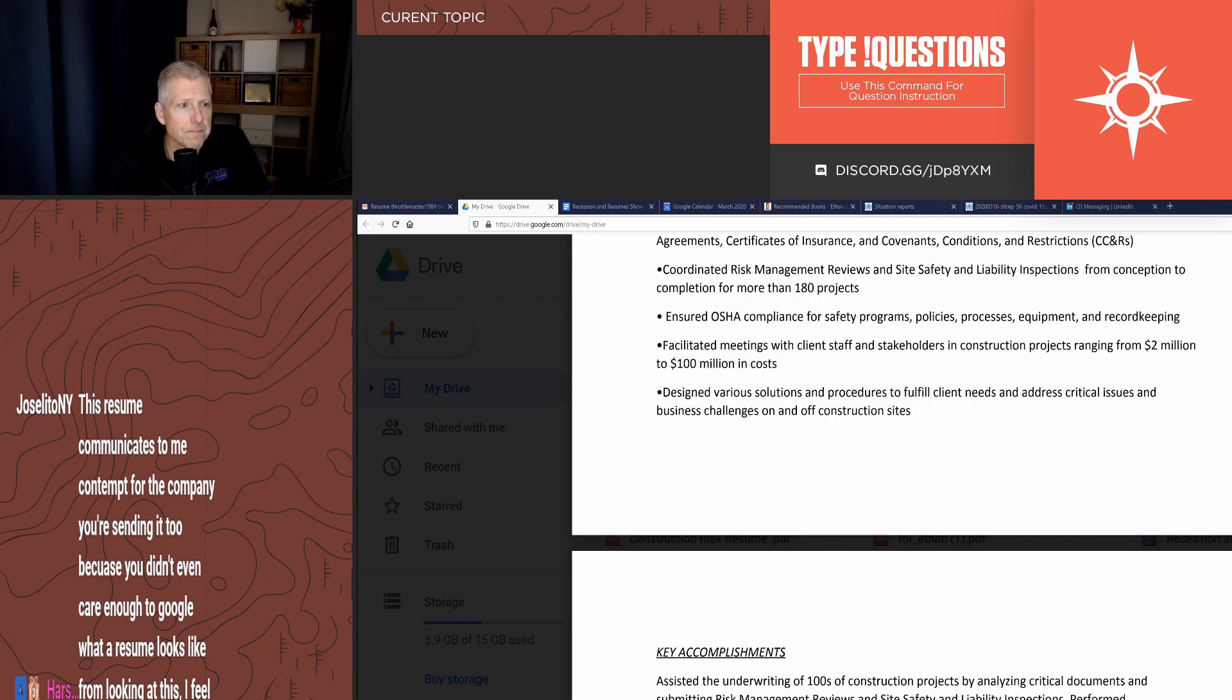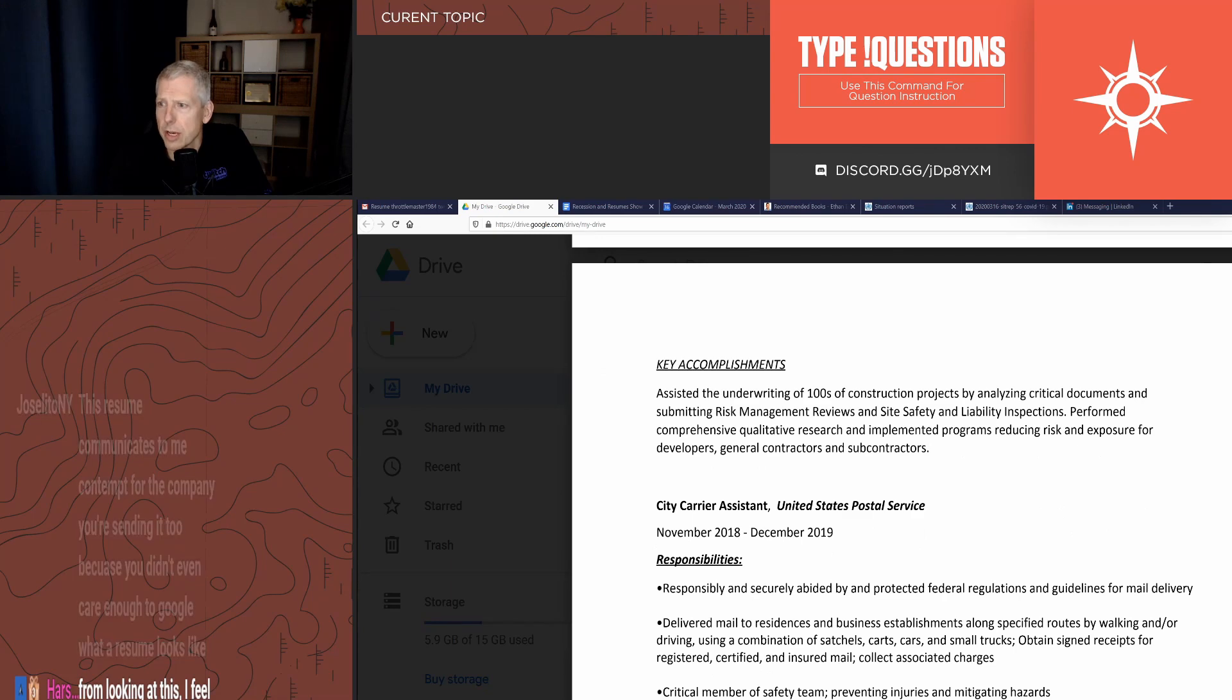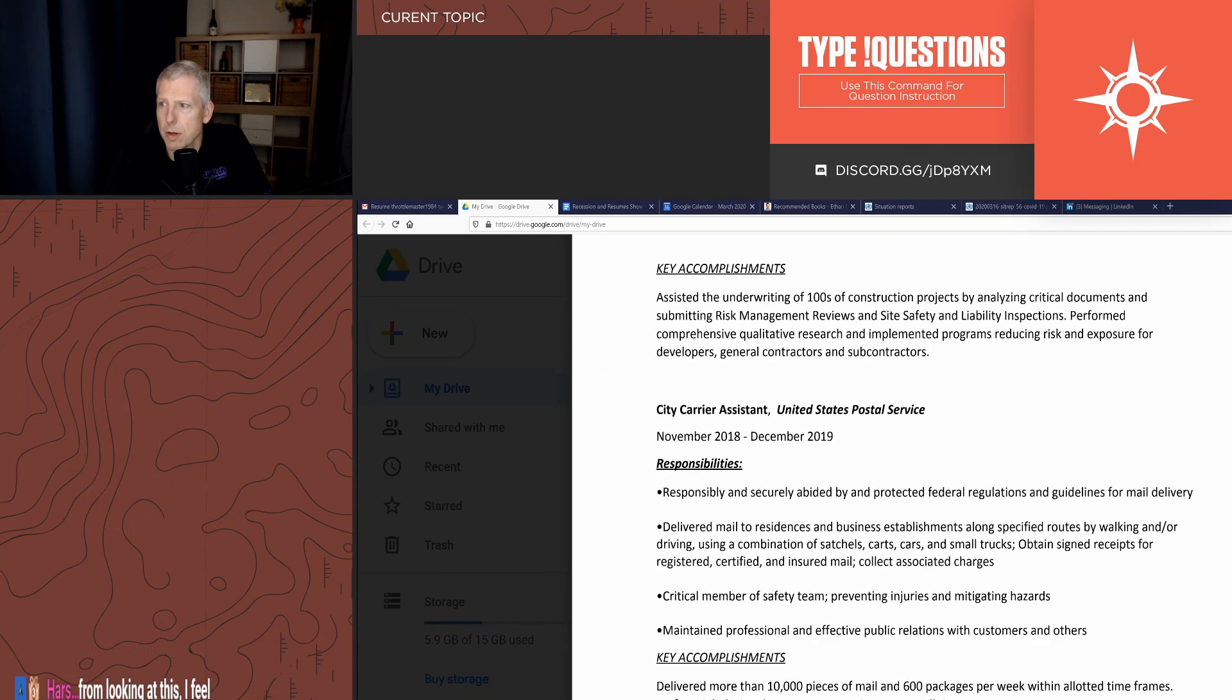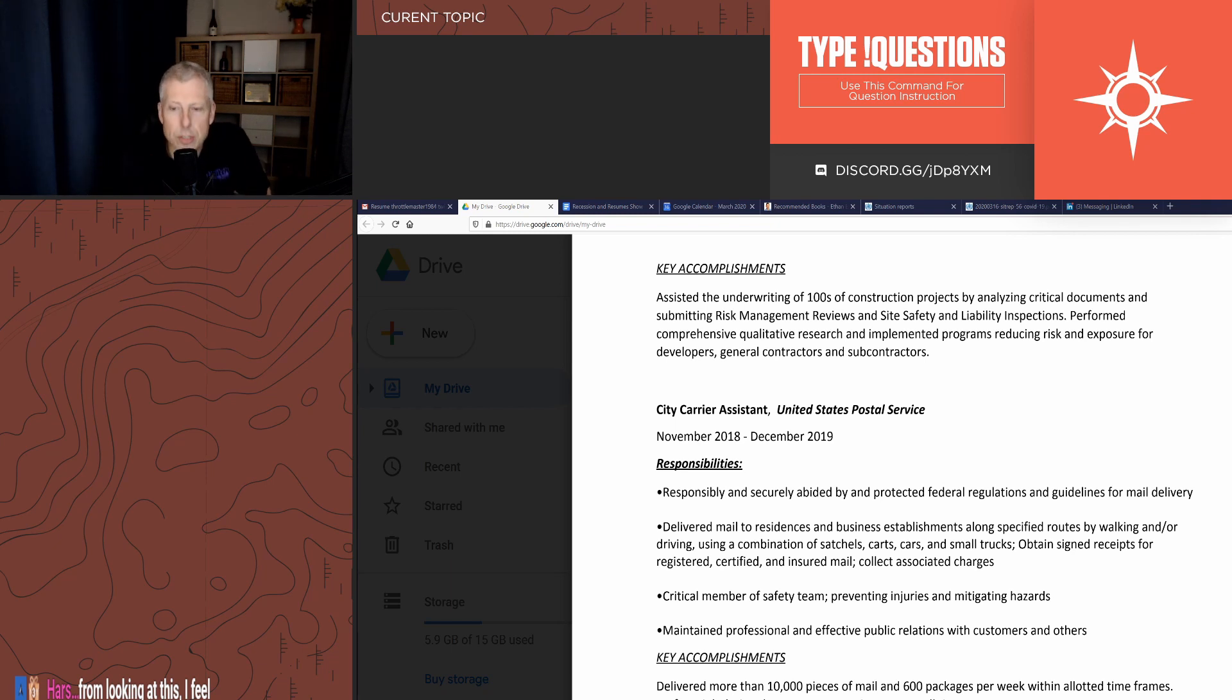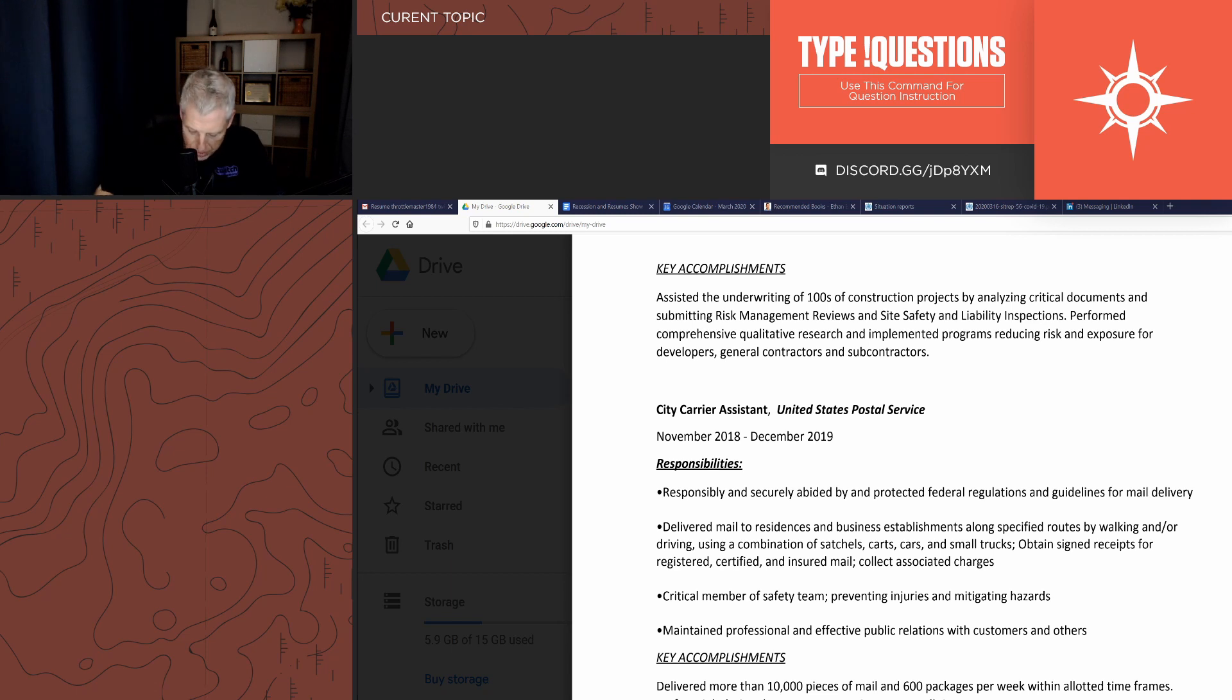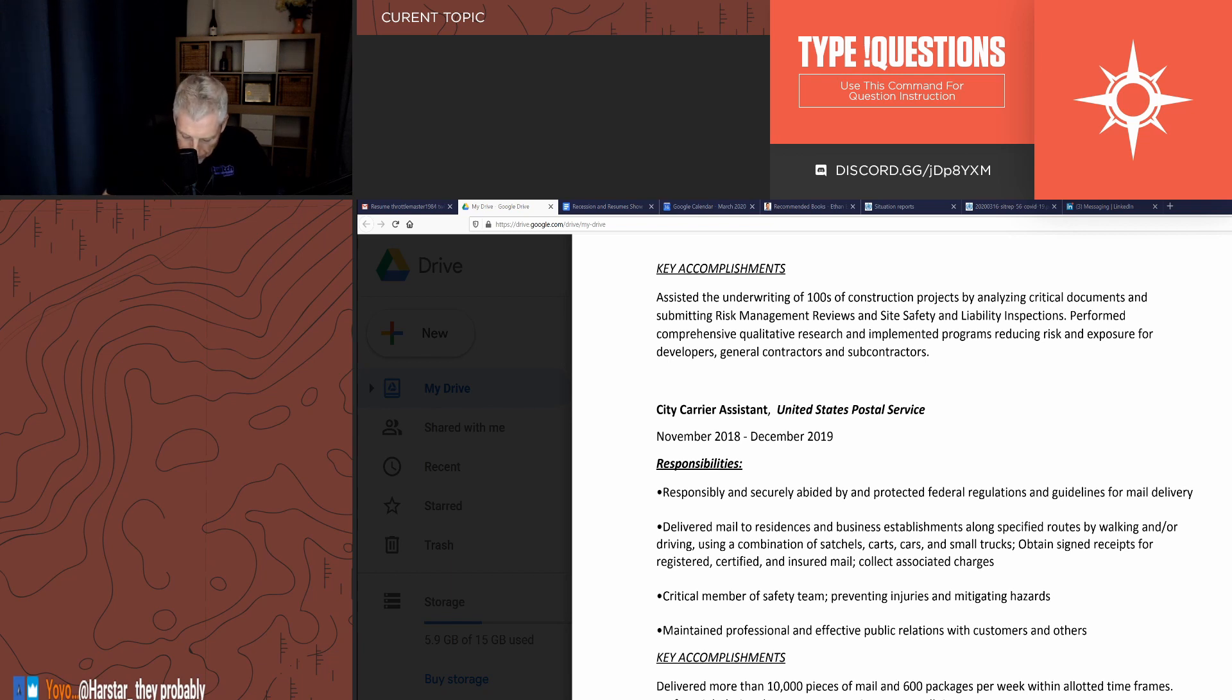All right, let's show the next page, so we're multi-page here. Key accomplishments. Twitch chat, have at it. Tell me, and I'll finish eating and we'll do another resume, and we'll flip over and see if you guys have put any questions in, and then we'll wrap it up.